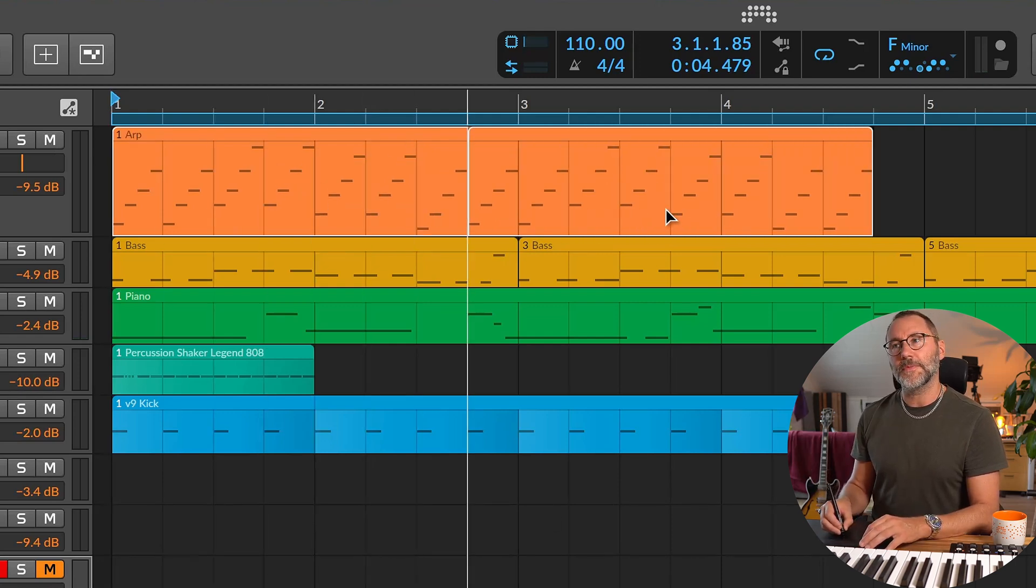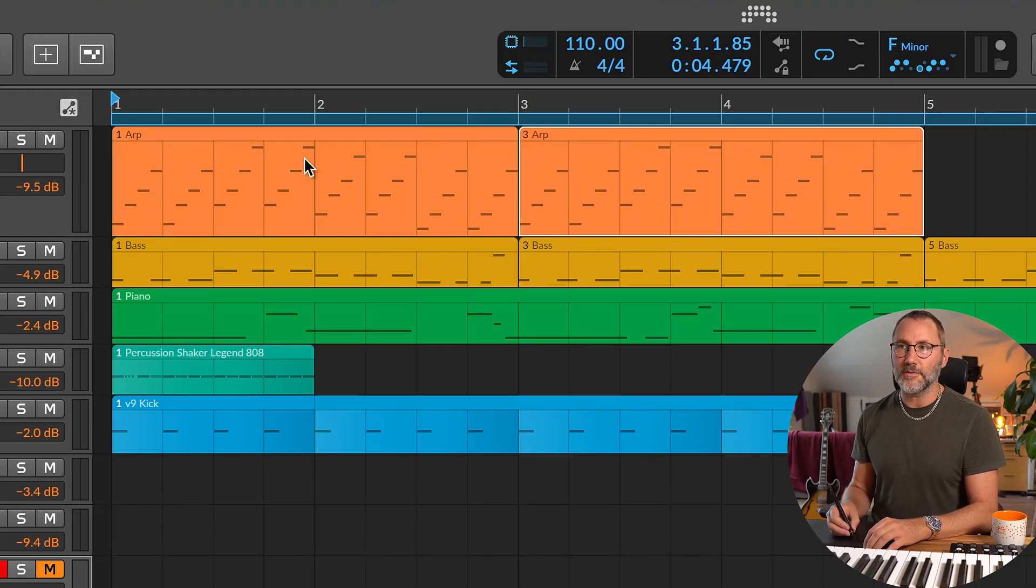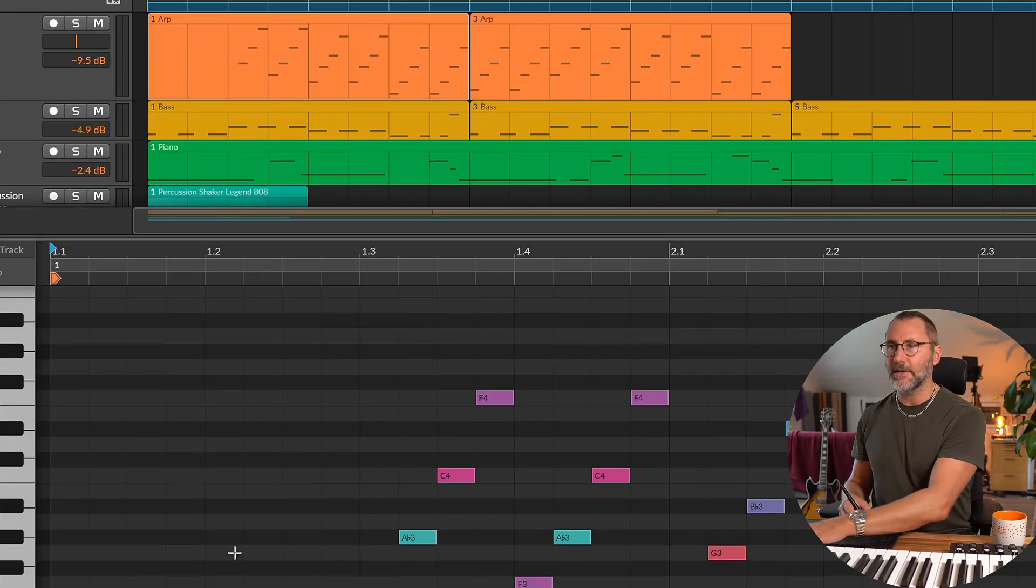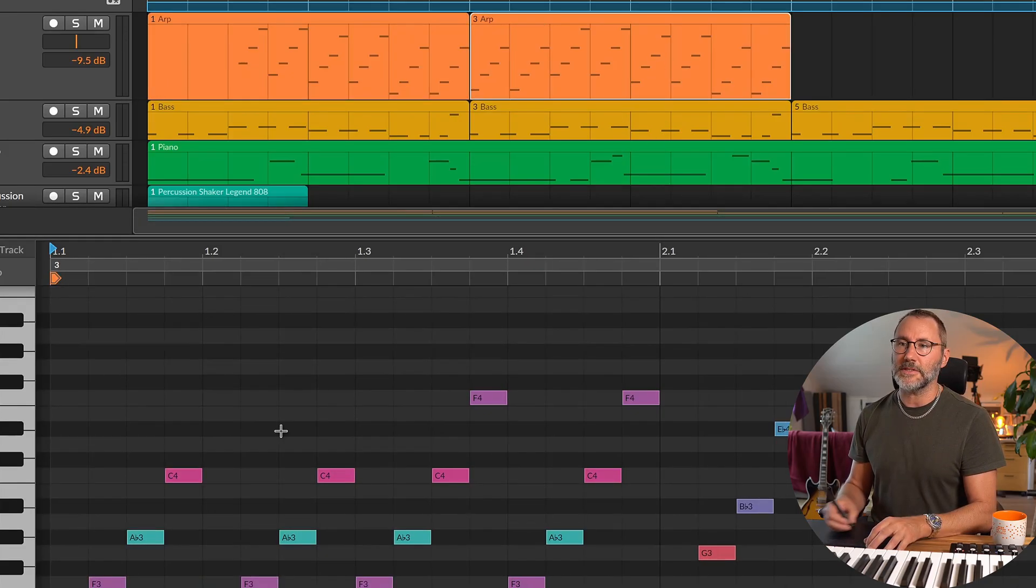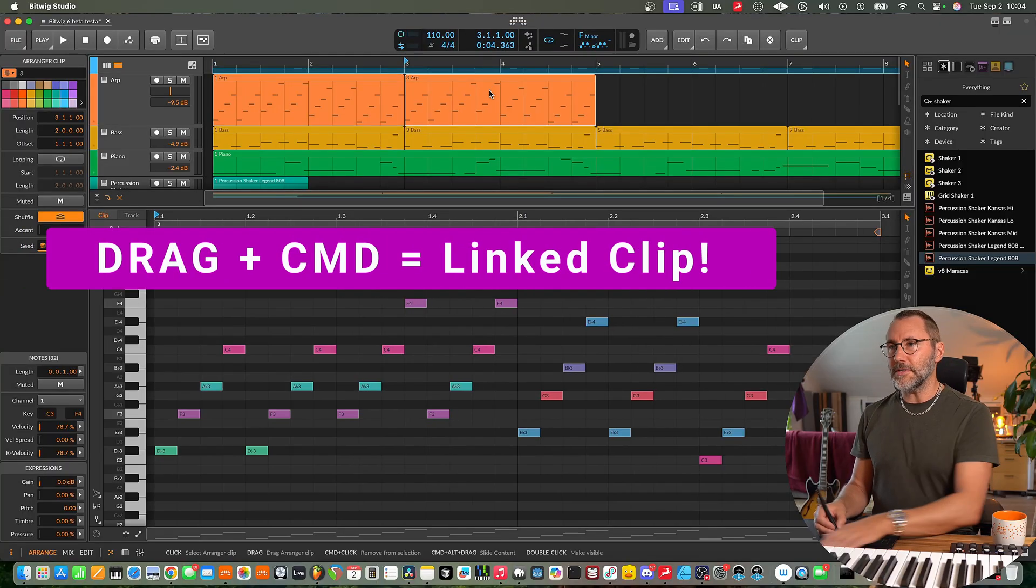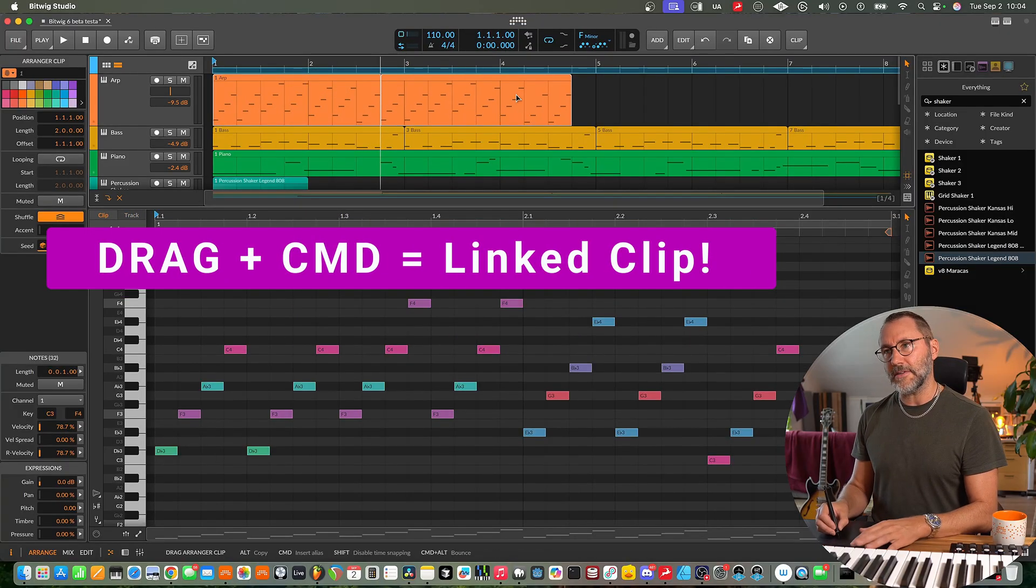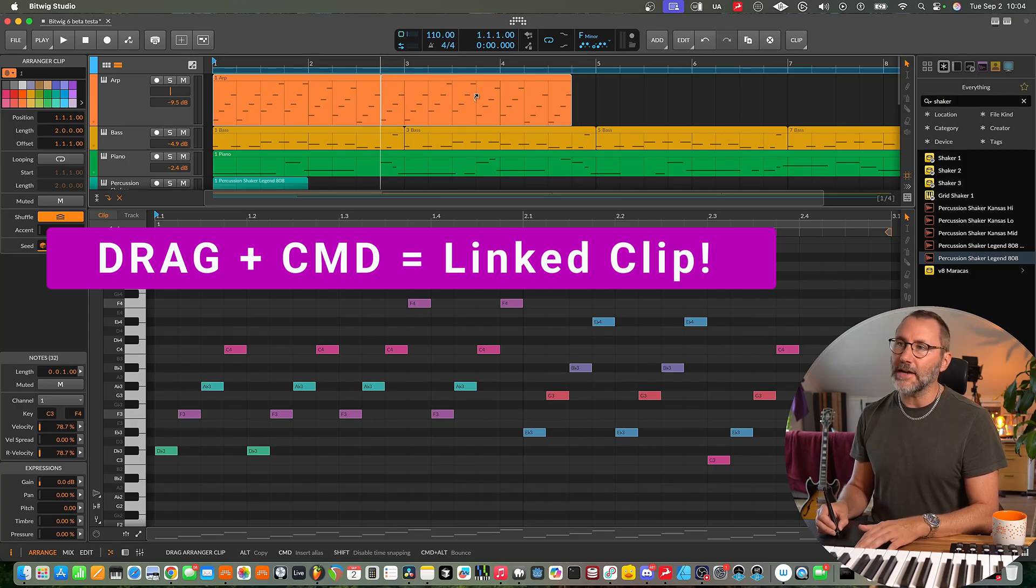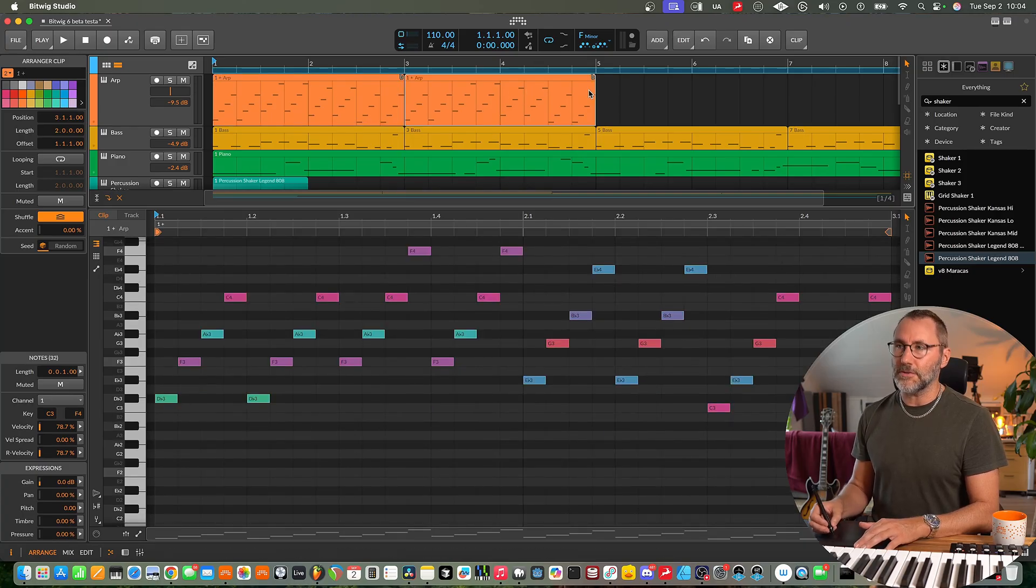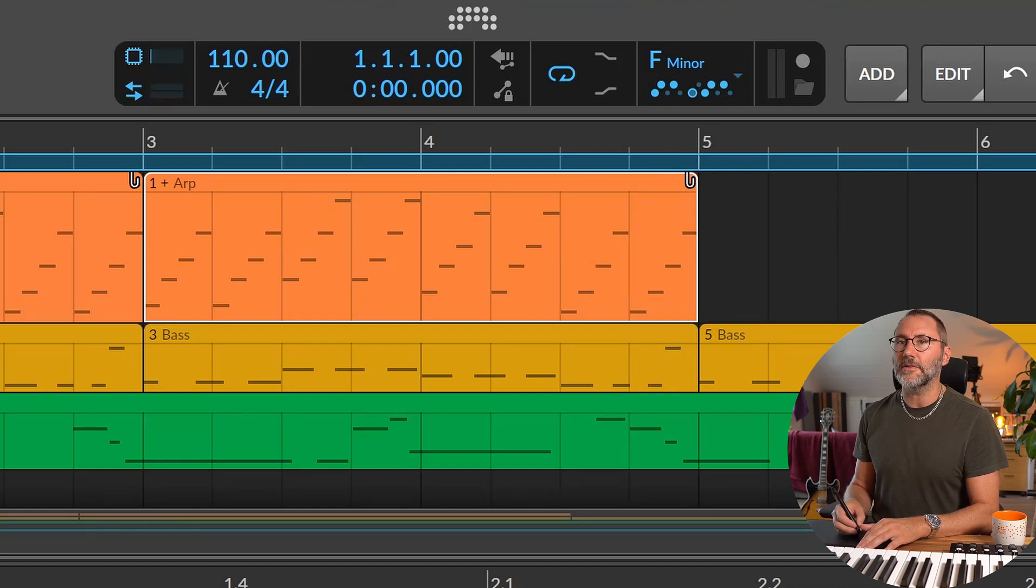But now we can drag a clip like this. If you hold the alt, it's going to be a normal copy. That's the good old fashion way. So if you change anything in the first clip, nothing's going to change in this second clip. It's still going to hold all the notes. But if you instead hold the command key, you can see that you get another type of icon. That's the mouse cursor. And now we're creating a linked clip. And you can see the linked clips with this little icon in the top right corner of the clip.